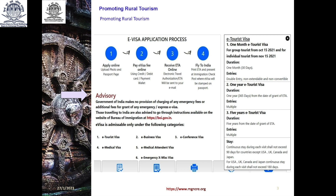E-Visa is admissible in which categories? The categories are: one, E-Tourist visa; two, E-Business visa; three, E-Conference visa; four, E-Medical visa; five, E-Medical attendant visa; six, E-Emergency; and other miscellaneous visa.